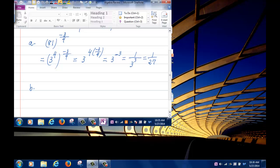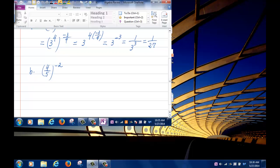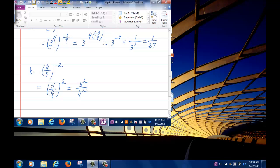Problem B: 4 fifths to the negative 2. To handle the negative exponent, rewrite this as 5 fourths to the positive 2. That equals 5 squared divided by 4 squared, which is 25 over 16.